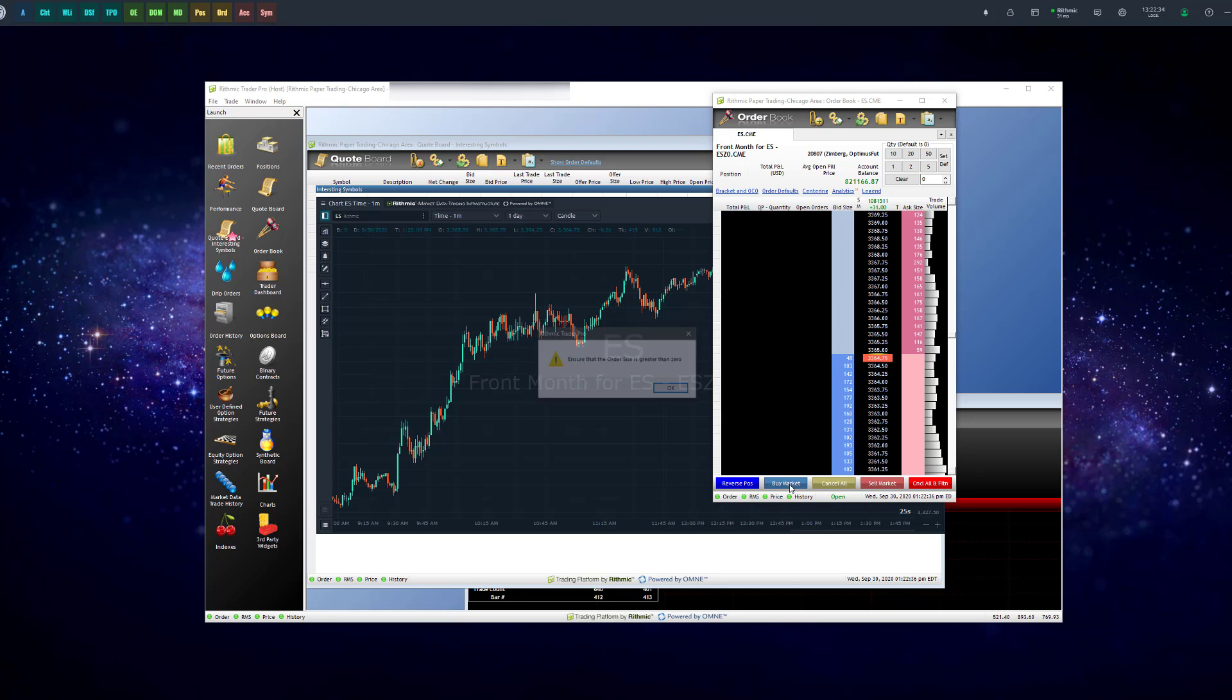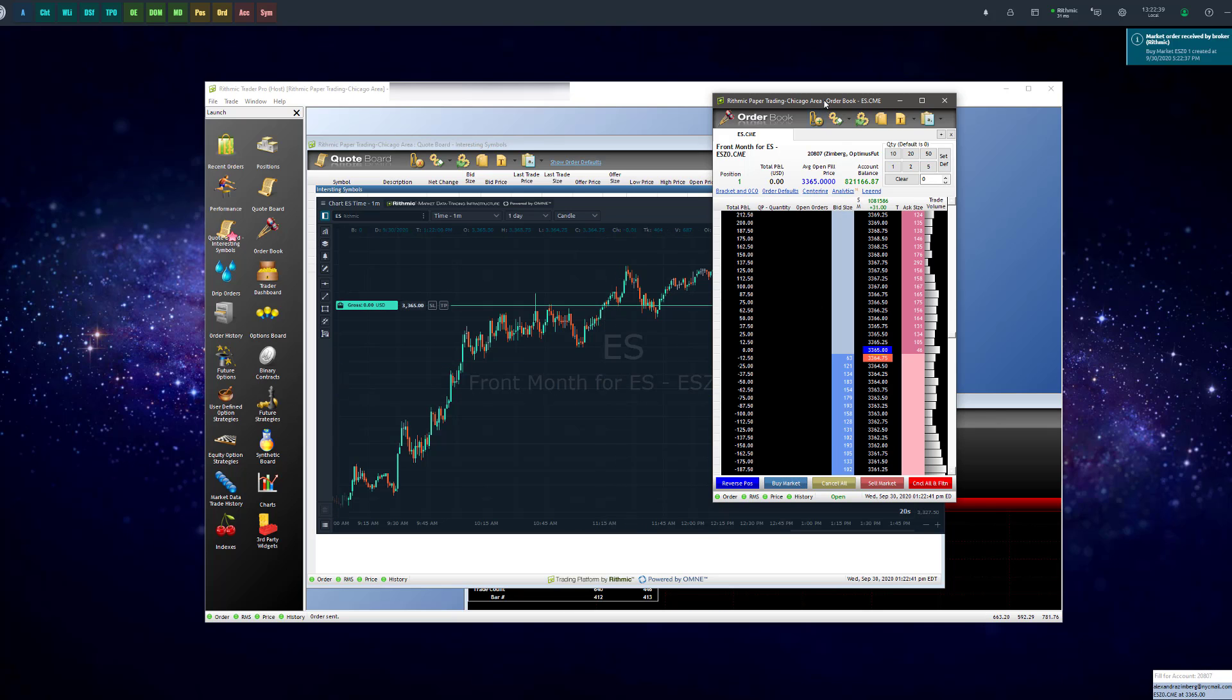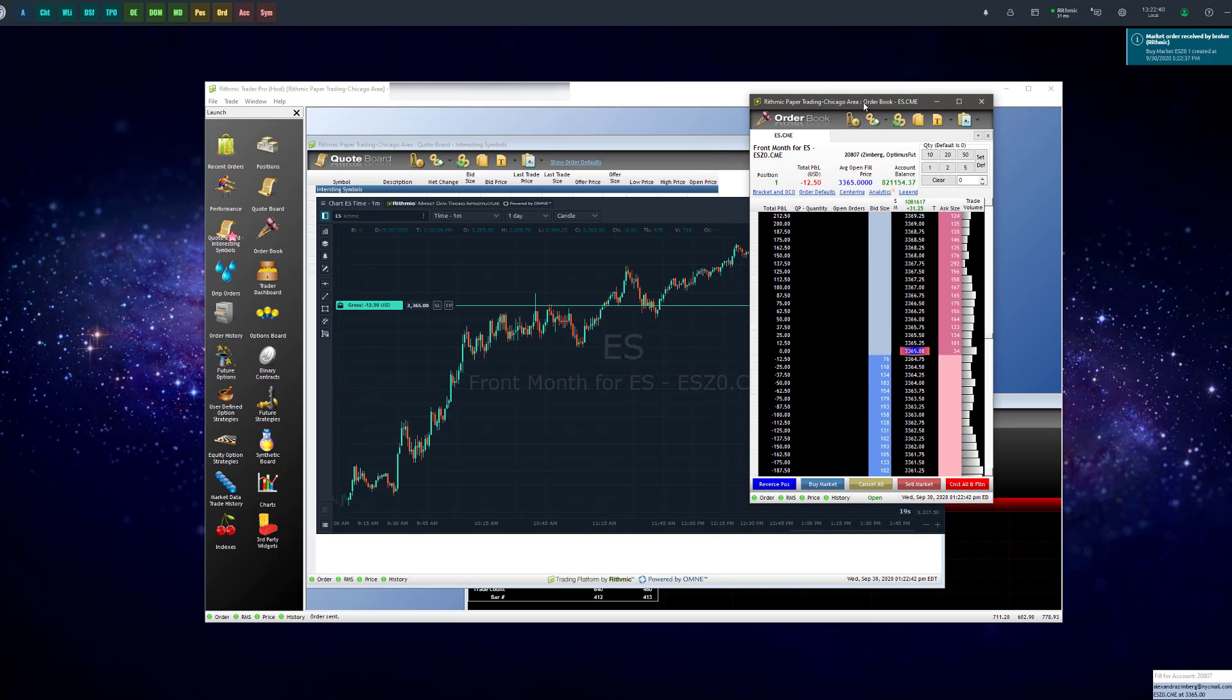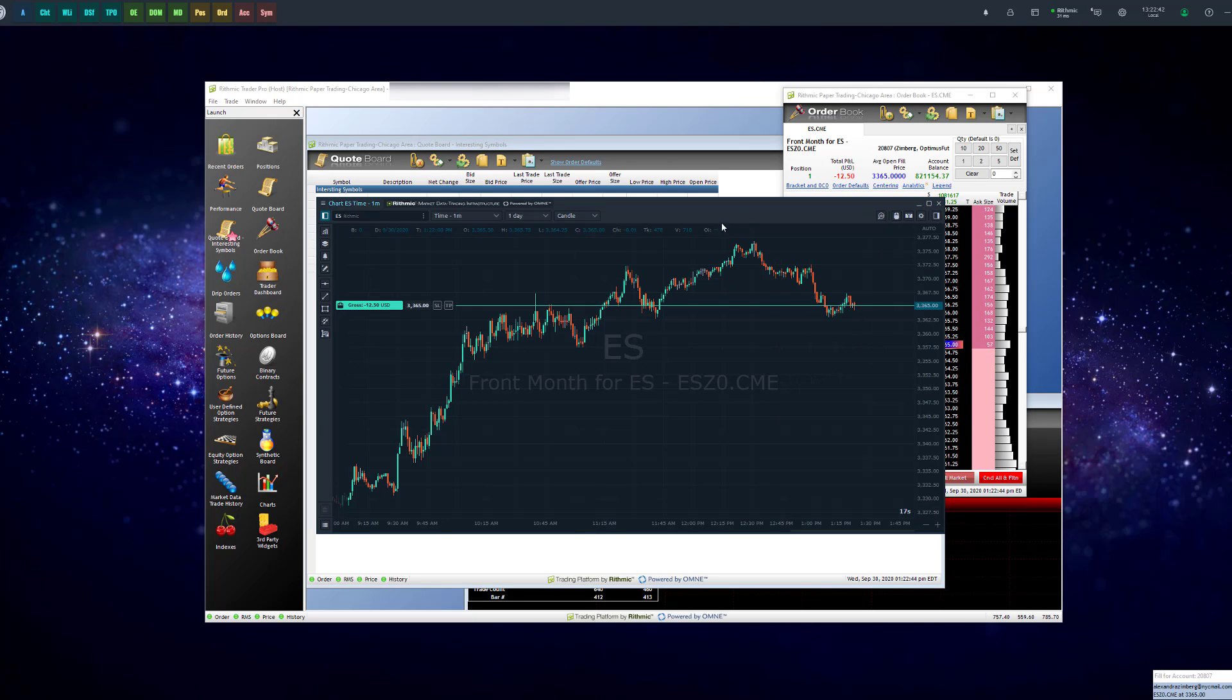Go ahead and buy a market. There you go. I executed my order from R Trader Pro and then you will immediately see it reflected and filled on Optimus Flow.